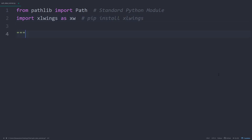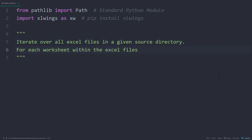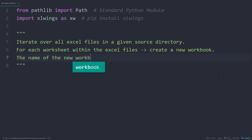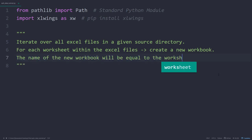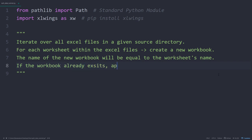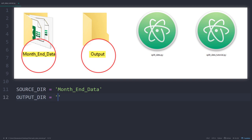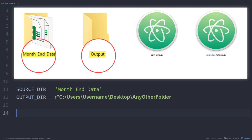We want to iterate over all the Excel files in a given source directory in the script. For each worksheet within the Excel files, we would like to create a new workbook. The workbook name should be equal to the worksheet's name. Additionally, if the workbook already exists, we will append the worksheet to that file. To get started, I will define the source and output directory. As the current script is located in the same directory as the folders, I only need to type the folder's name here. However, you could, of course, also enter the full path to any other folder here.